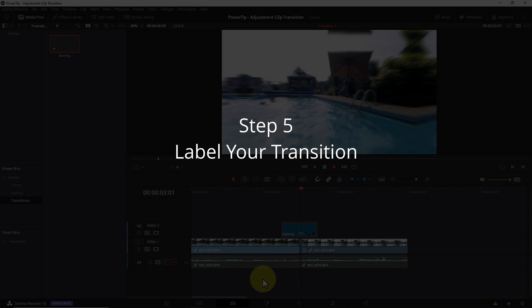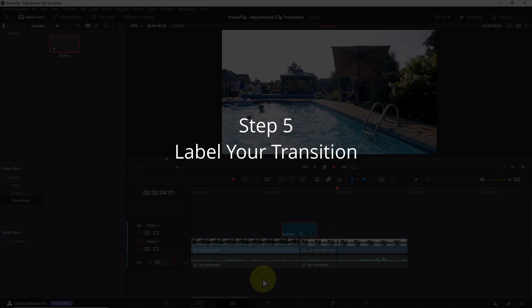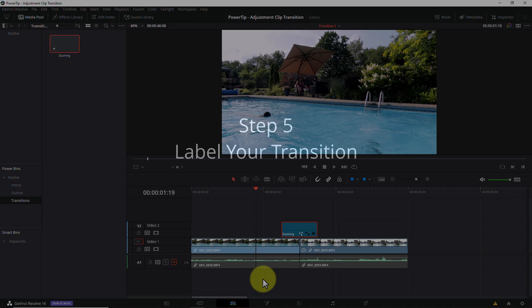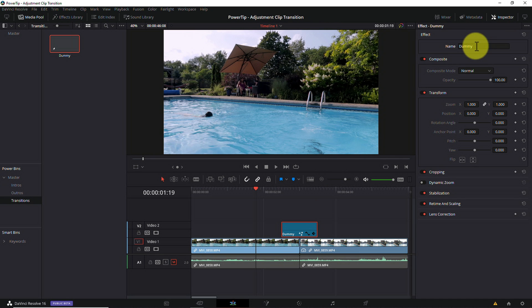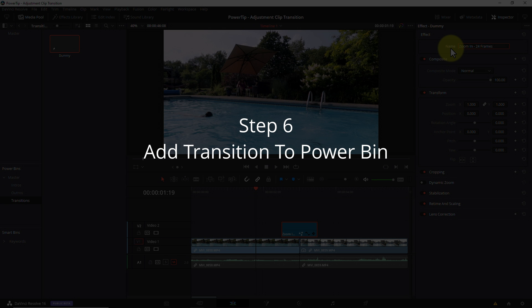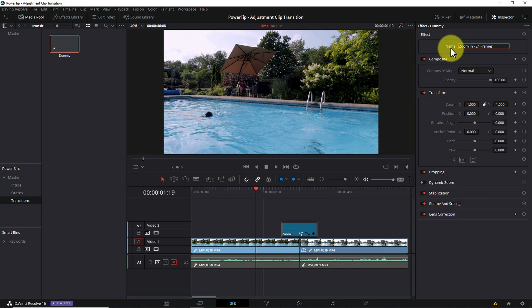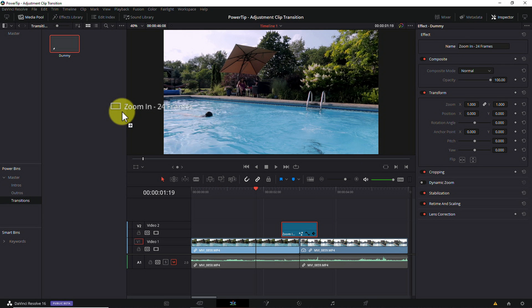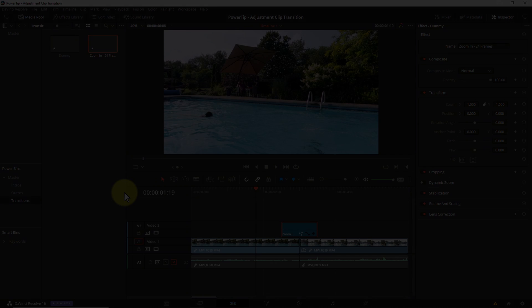Step 5, label your transition. Just as we did earlier with the dummy clip, let's click on the transition to select it and open the inspector pane. Here in the upper right corner, you can give your transition a meaningful name. I'll call this one zoom in 24 frames. So now I can recognize this transition whenever I see it on a timeline in the future. Step 6, add your transition to your power bin. Simply select your transition with your mouse and drag and drop it into your transitions folder. And we're done.